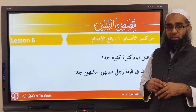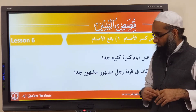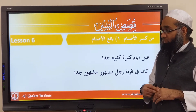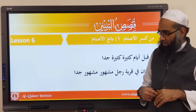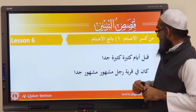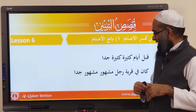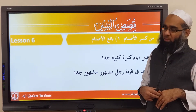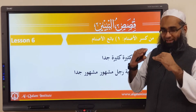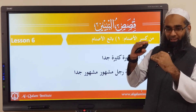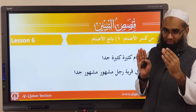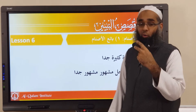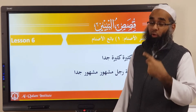Bismillahir Rahmanir Rahim. Nahhmadhu wa nasalli ala Rasulil Kareem, amma ba'd. So now moving on to the first sentence. The first sentence is two lines together. Remember the storybook — they have it laid out for children, big words and small sentences, but sometimes you have one sentence spread over two lines.